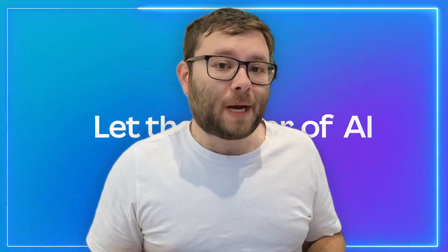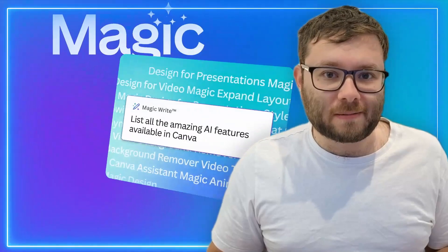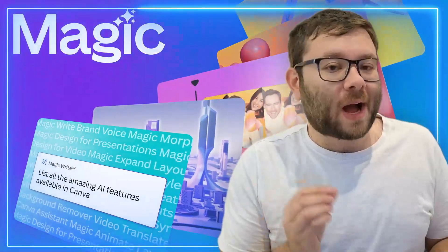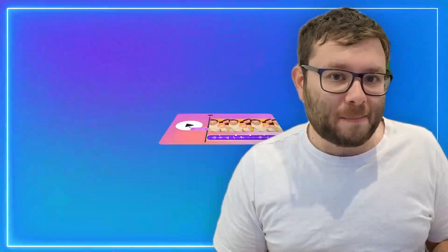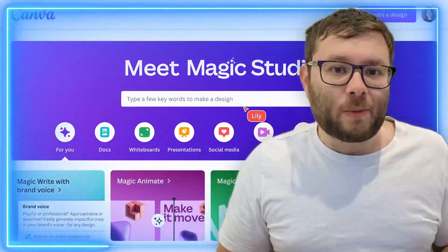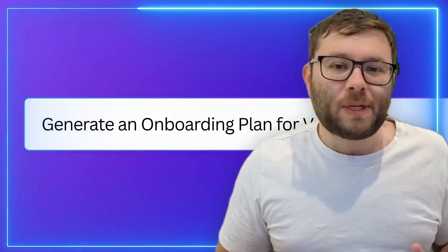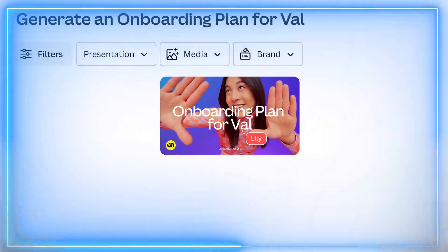Canva's just released their new Magic Studio Suite and I want to take you through all of the tools. I want to show you how to use them and answer any questions that you may have, so drop them below and I'll be sure to get back to you shortly.